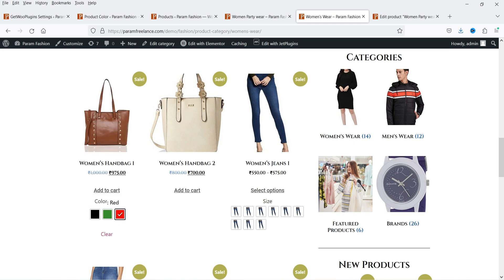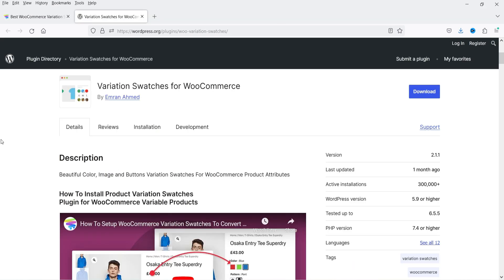So I'm going to install a free plugin. The name of the plugin is 'Variation Swatches for WooCommerce,' and you can see that this plugin has been installed on more than 300,000 WordPress websites. This plugin has a free as well as a premium version. I'm going to start with the free plugin and later I'm going to install the premium version and show you what is the difference between the free and premium versions.